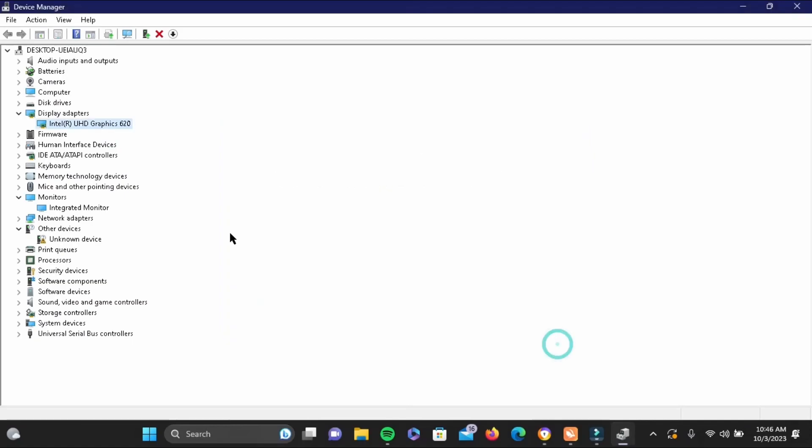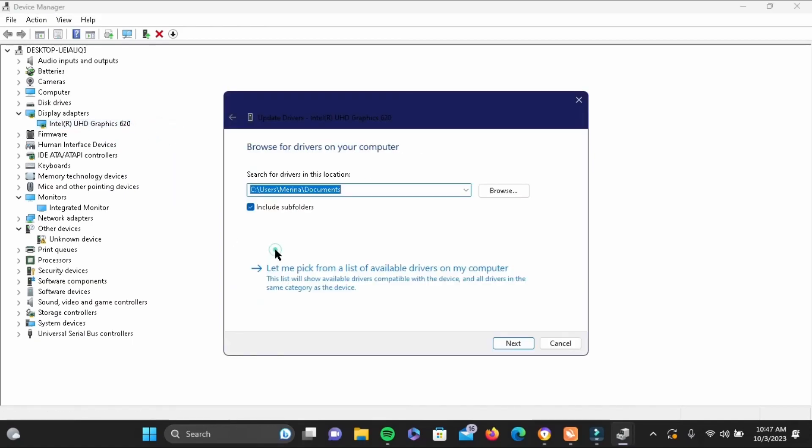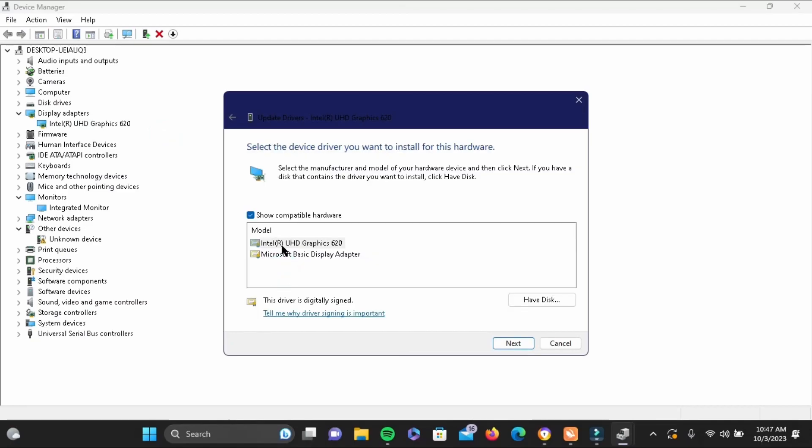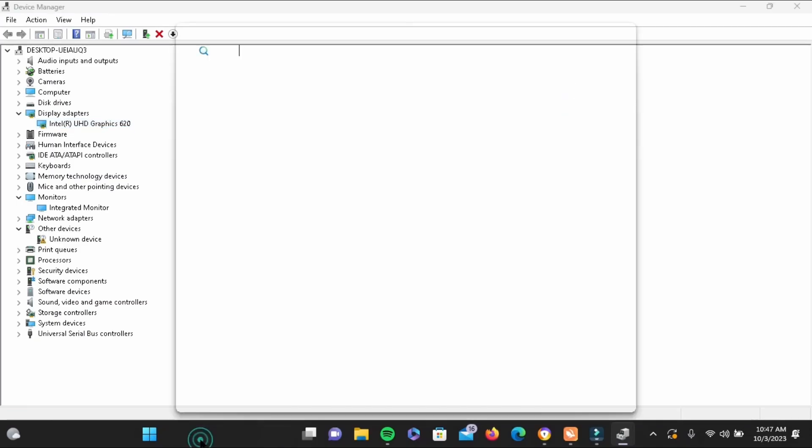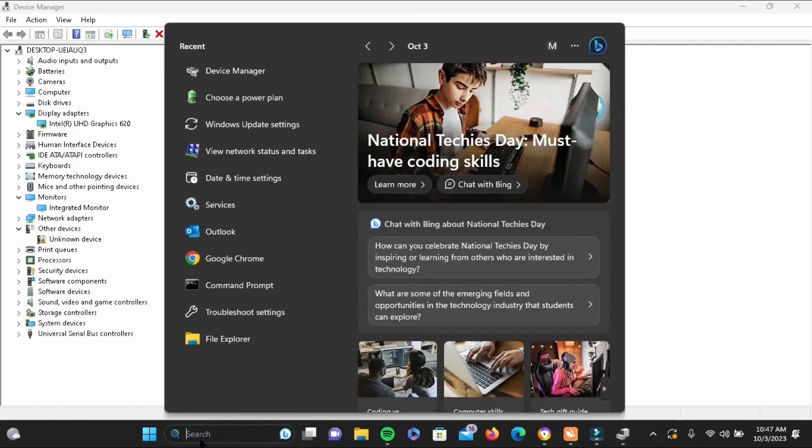If it says the best, again go ahead and right click on it and update driver. This time select the second one and choose let me pick from the drivers. Here you can select any driver and then tap on next. The process is pretty much the same.